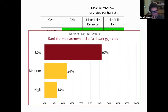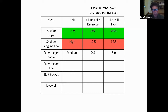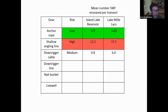About 60 percent voted low, 24 percent medium, and 14 percent high for the downrigger cable — the stainless steel cable running from the lake surface to within about a meter of the bottom. The result was medium. In Island Lake Reservoir the downrigger cable ensnared about one spiny water flea per transect on average, and in Lake Millax about six on average. Definitely more than anchor ropes, but not nearly as high as the shallow angling line.